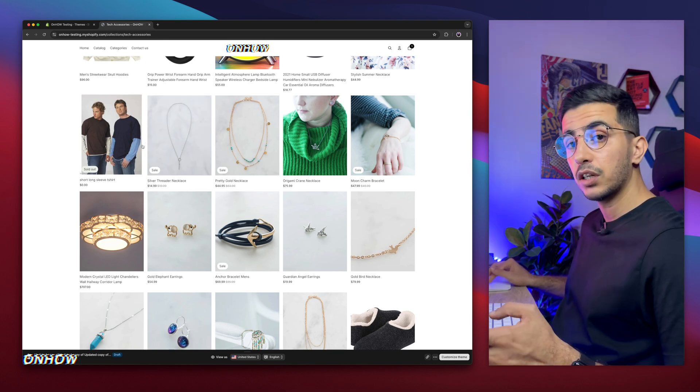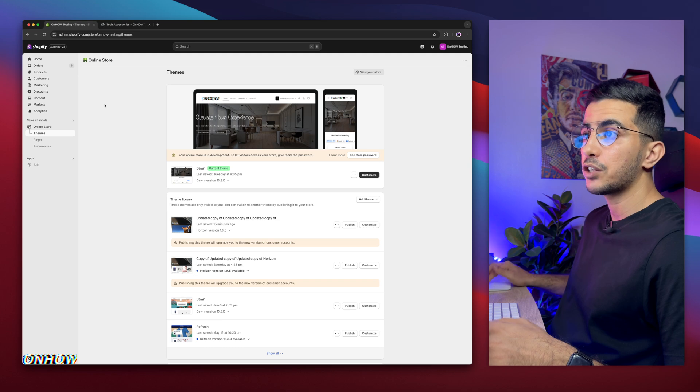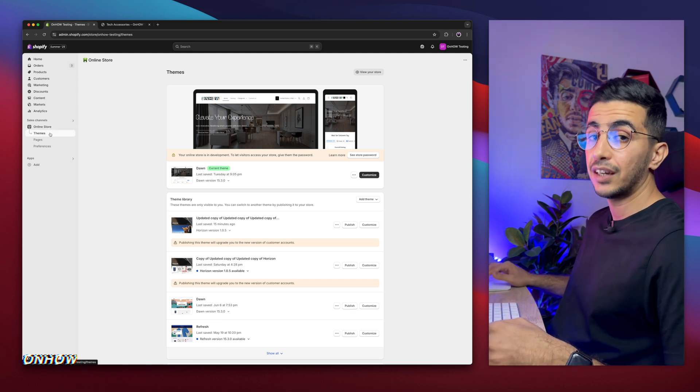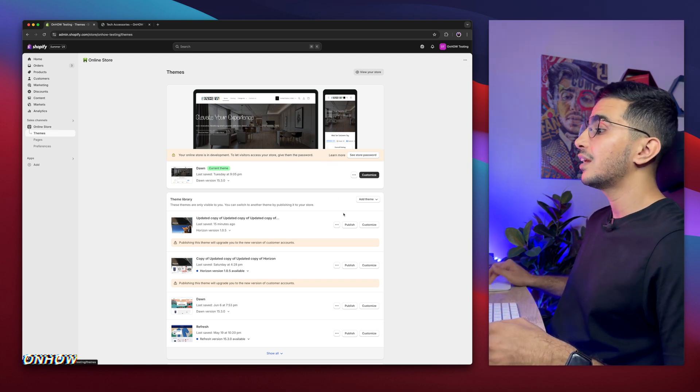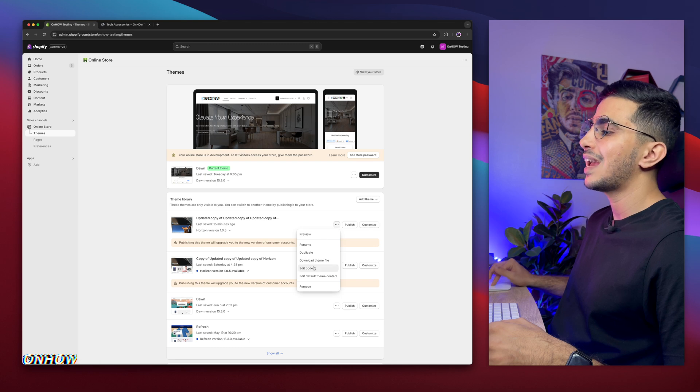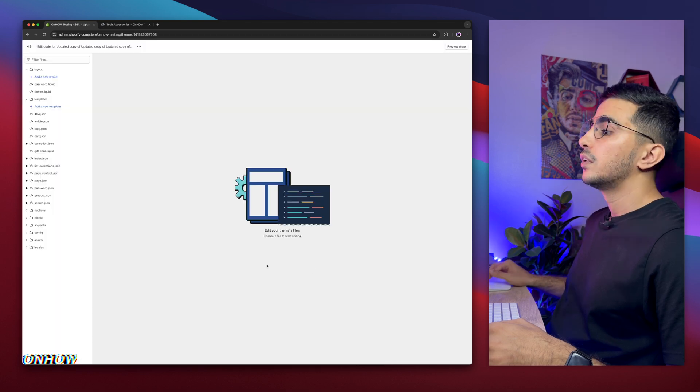So the first thing you're going to do is get back to Shopify dashboard. If you're already in Shopify dashboard, click on online store, then click on Themes. Then click on the three dots left to customize, and click on edit code.